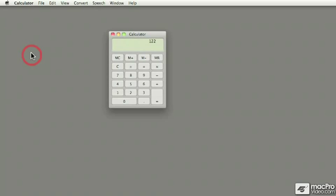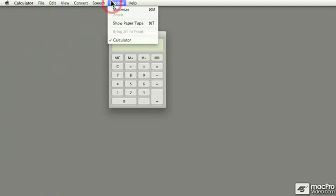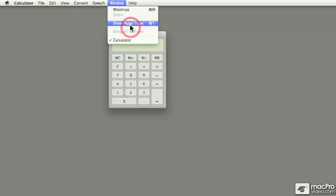but one of the features that I like is if you go under the Window pull-down menu, there's this option that says Show Paper Tape.